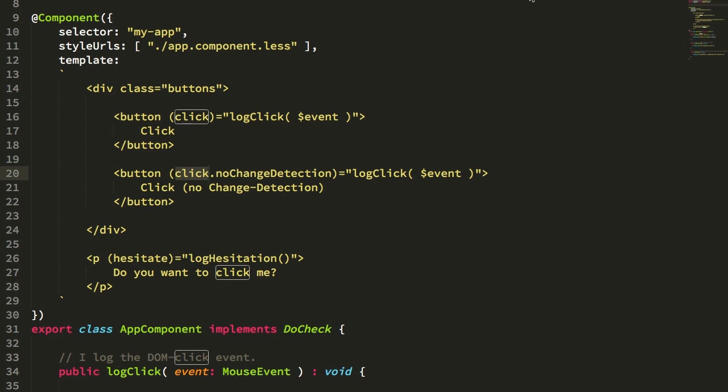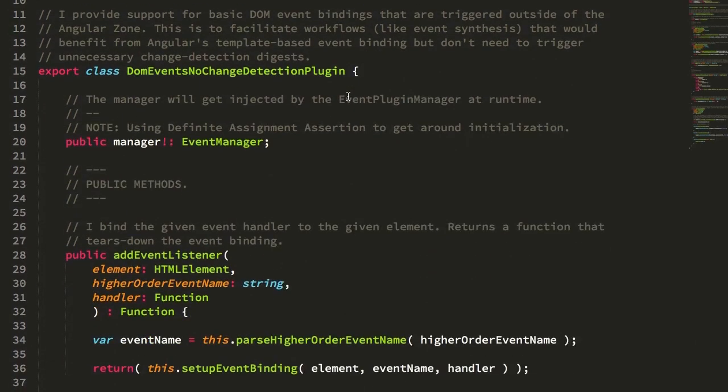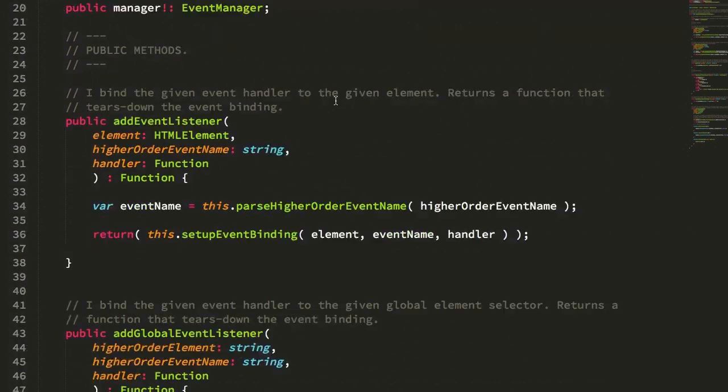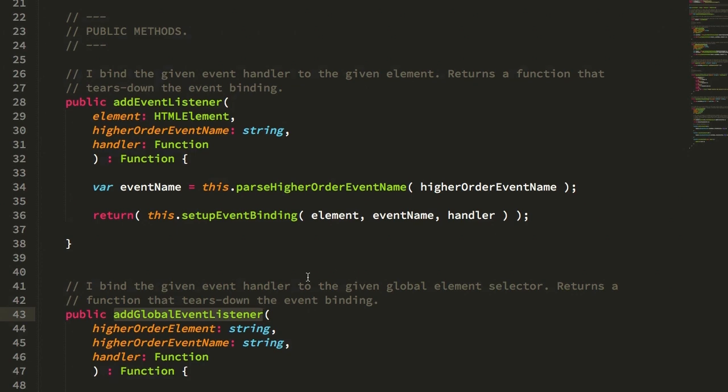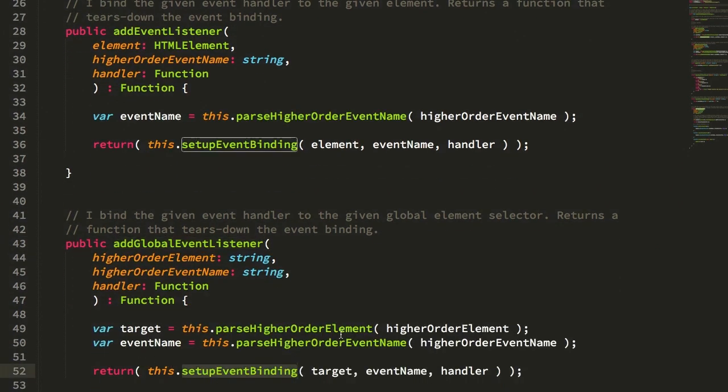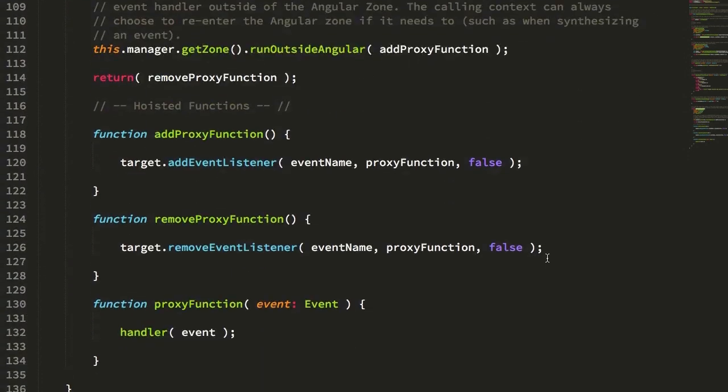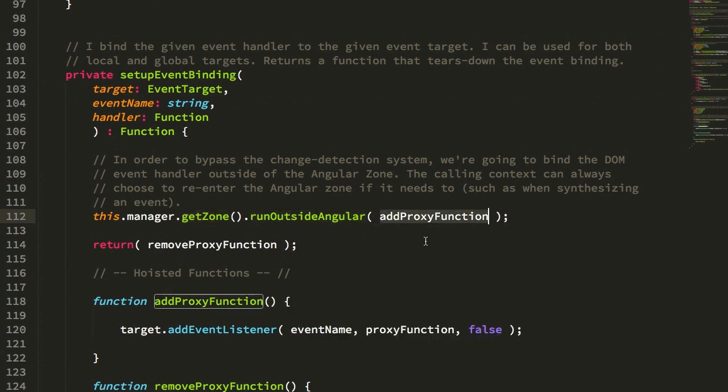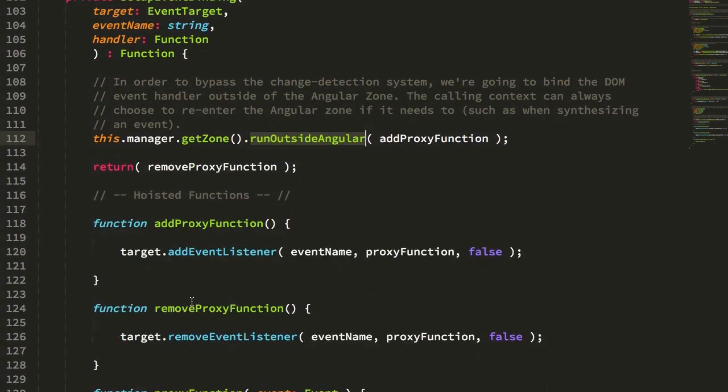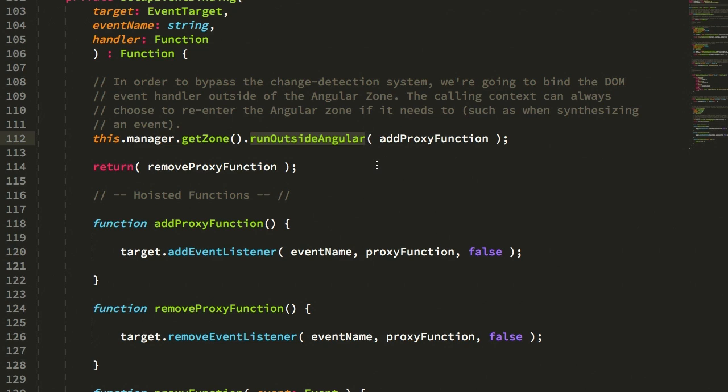Let's take a look at that plugin. Both the addEventListener and the addGlobalEventListener, which is part of the interface for an event plugin, turn around and call this setupEventBinding. In setupEventBinding, I get the zone for Angular, then I run the addProxy method outside of the Angular zone. The addProxy method is what sets up the event listener. Because of that, the event is being bound to the target outside of the Angular zone, which means that when this event fires, it won't trigger automatic change detection in the Angular rendering engine.